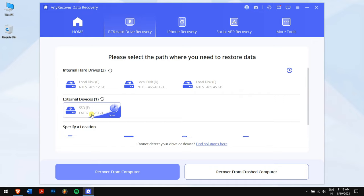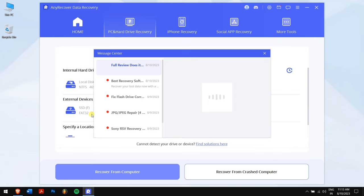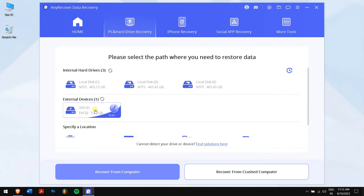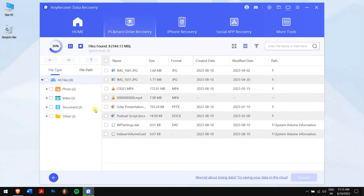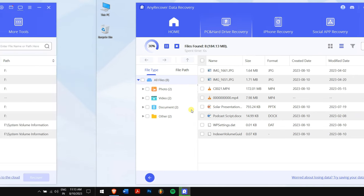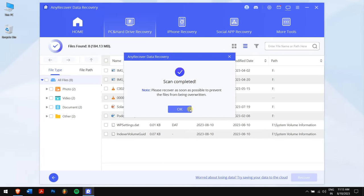After that, select your SSD. Don't doubt it—even if the SSD wasn't detected on your PC, it will appear on the AnyRecover scan path. Let AnyRecover do its magic and search for all the stored data before the SSD was formatted.